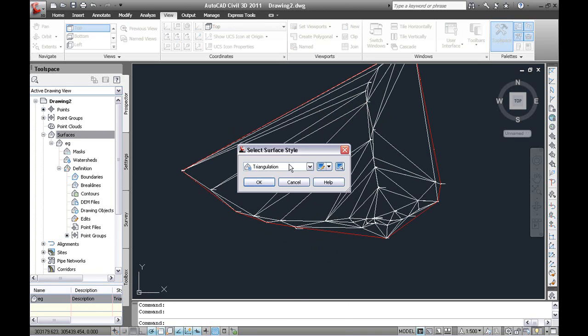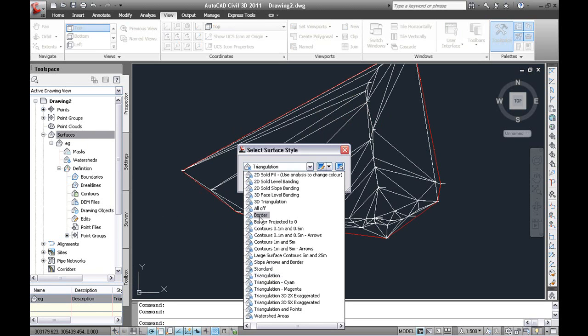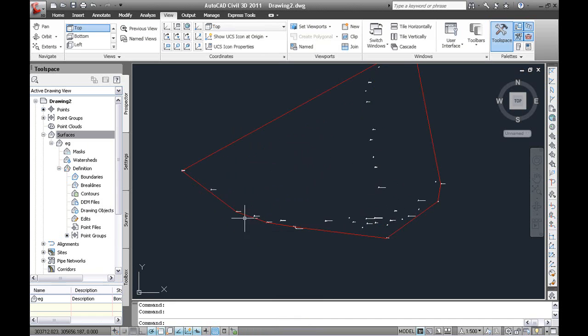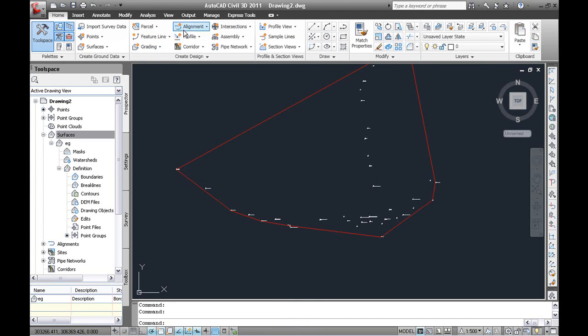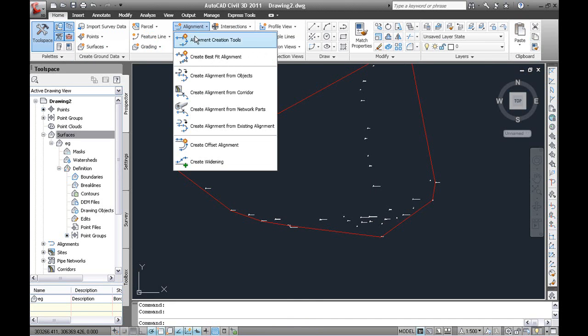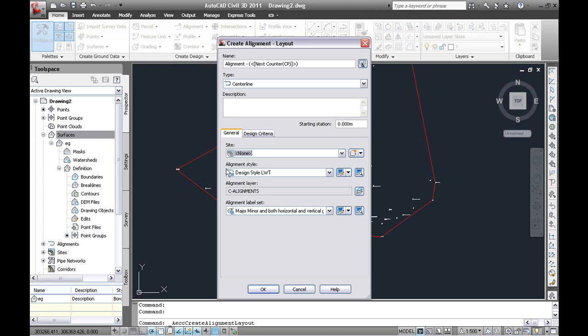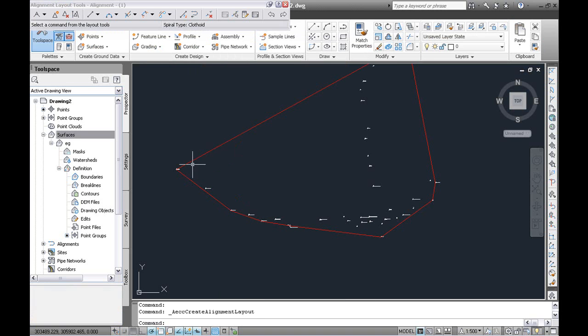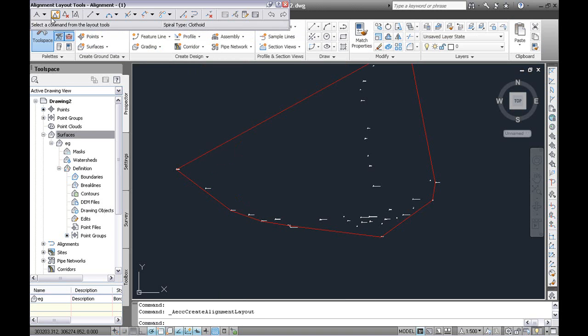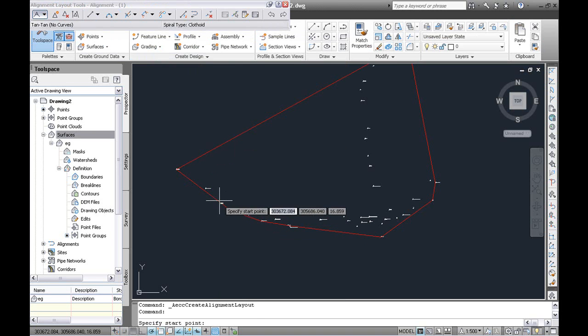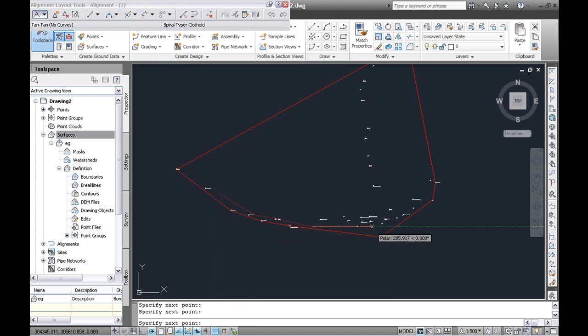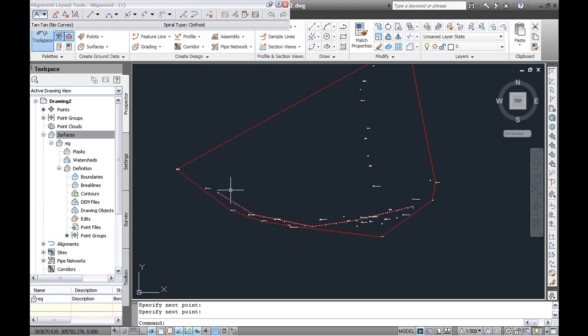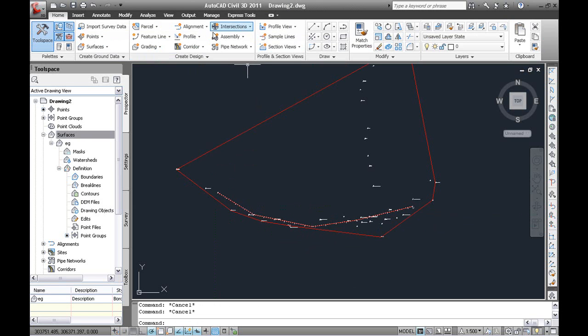Just change the style of the surface. So we will now just draw a simple alignment so we can get a profile view. So there is the section line.